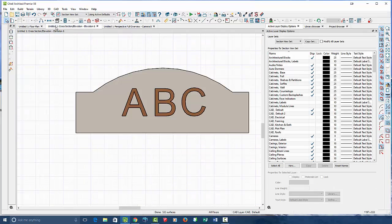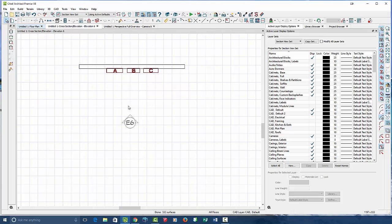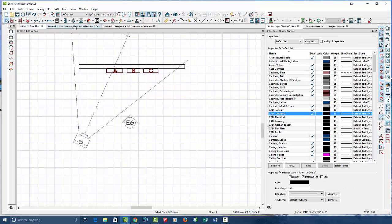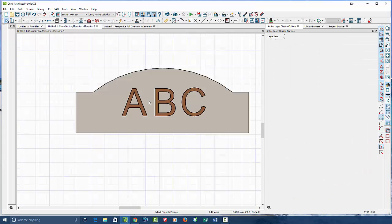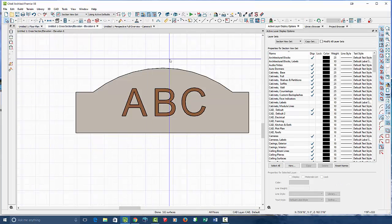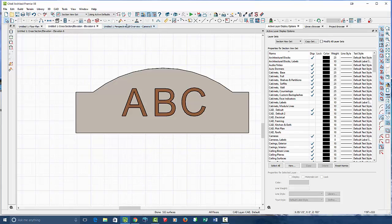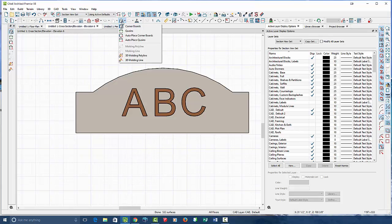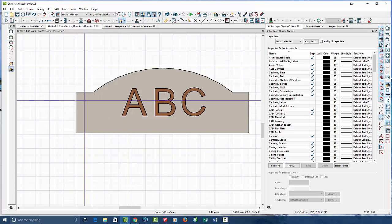So if I went into my cross-section elevation, just take a simple cross-section on the front of it, and we can jump right into our moldings tool. It's under corner boards, that icon. If you drop down, there's 3D molding line.